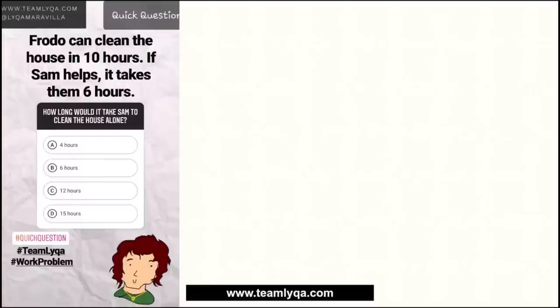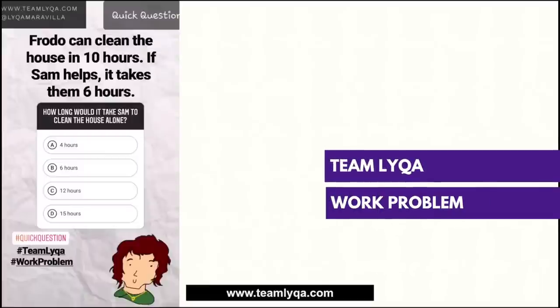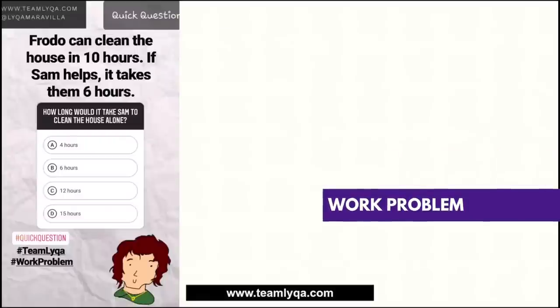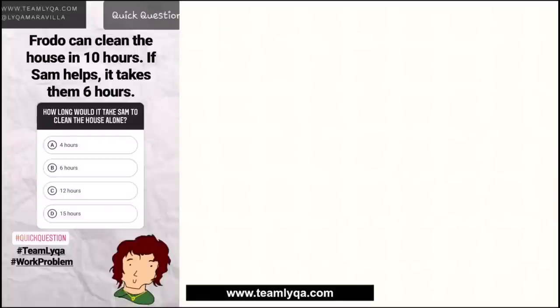This problem right here is a work problem. So if you don't know it yet, I have a series of this that is complete on YouTube — you can just search Team Laika work problem, and there should be a link to the entire playlist in the description of this video. Sabi dito: Frodo can clean the house in 10 hours. If Sam helps, it takes them 6 hours. How long would it take Sam to clean the house alone? I was actually quite surprised na ang daming mali dito. Yung tamang sagot ang may pinakakonti — mga wala pang 20%, I think mga 15% lang tumama dito.